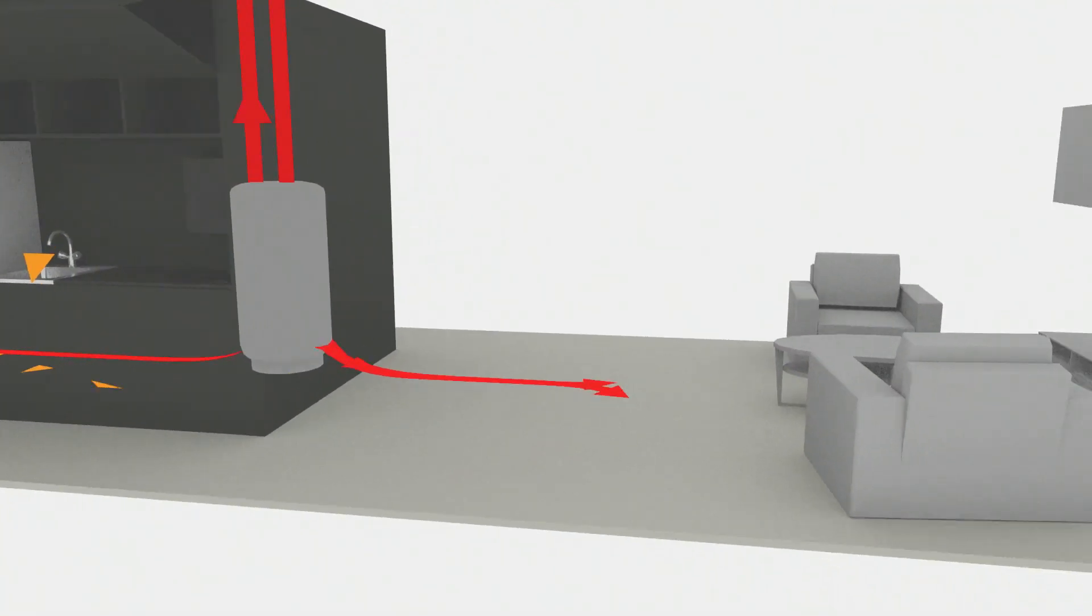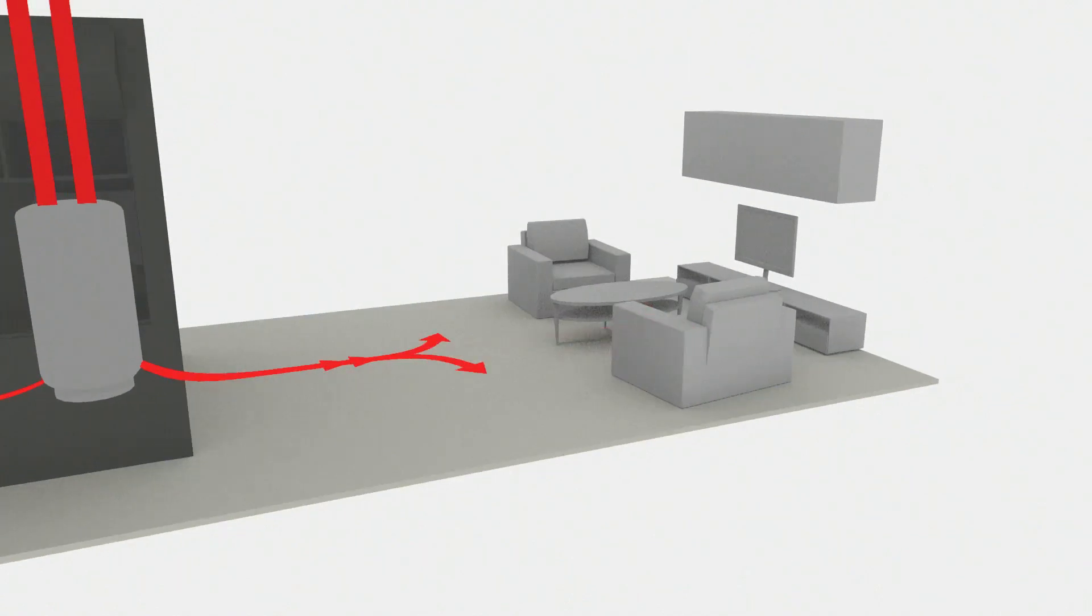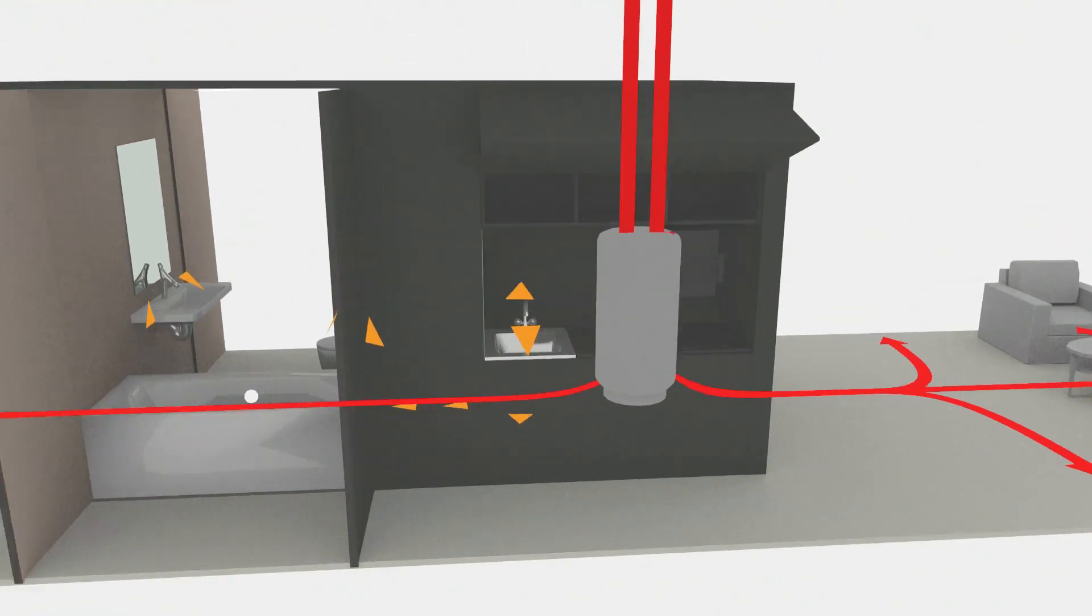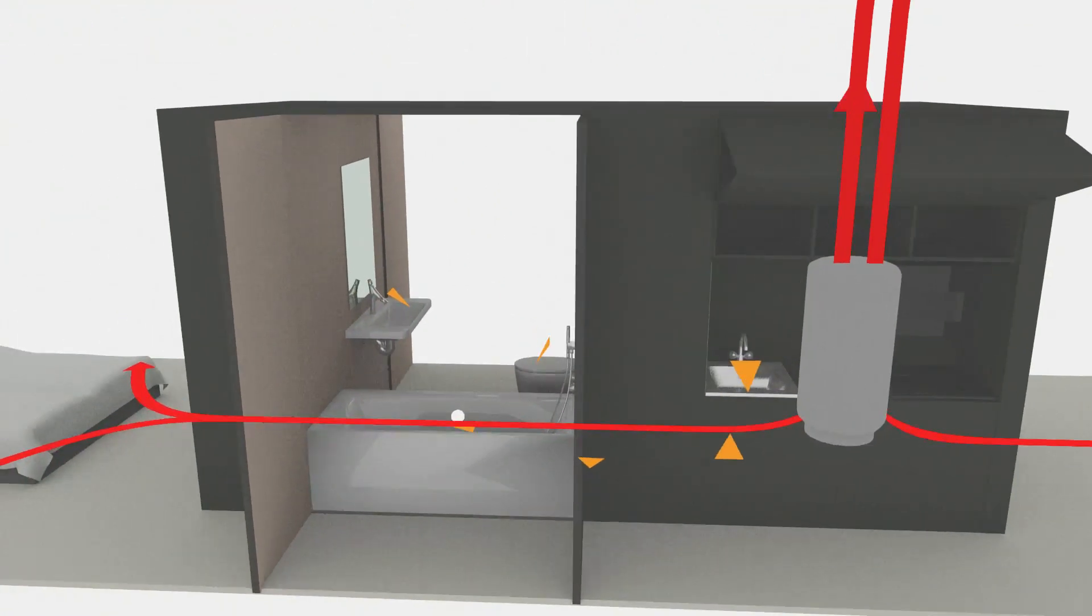This system is mainly powered by our own electricity. In this way, we minimize the running costs of the house.